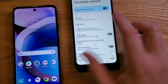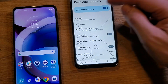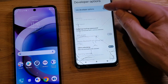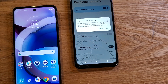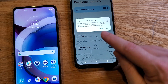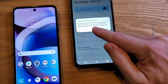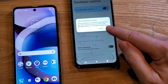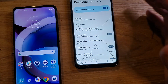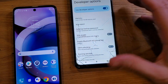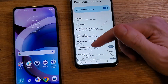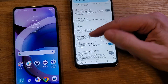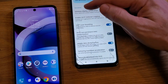Now we can touch Developer Options. Let's turn it off and turn it back on so we can read the warning: 'Allow development settings — these settings are intended for development use only. They can cause your device and the applications on it to break or misbehave.' We went over that warning so you don't accidentally touch anything, because we've got to scroll way down here.